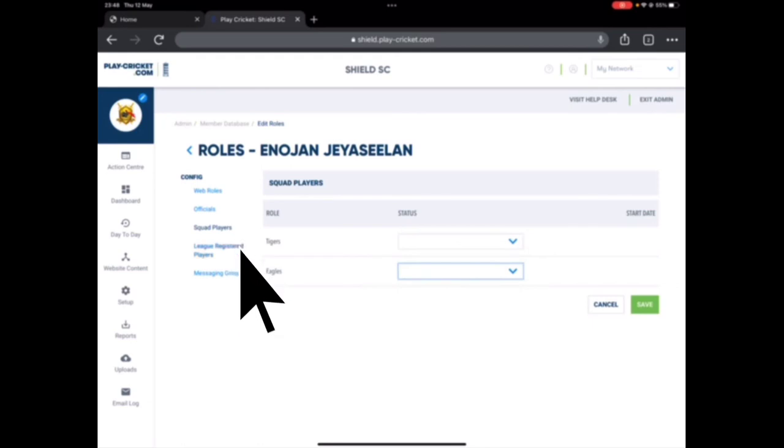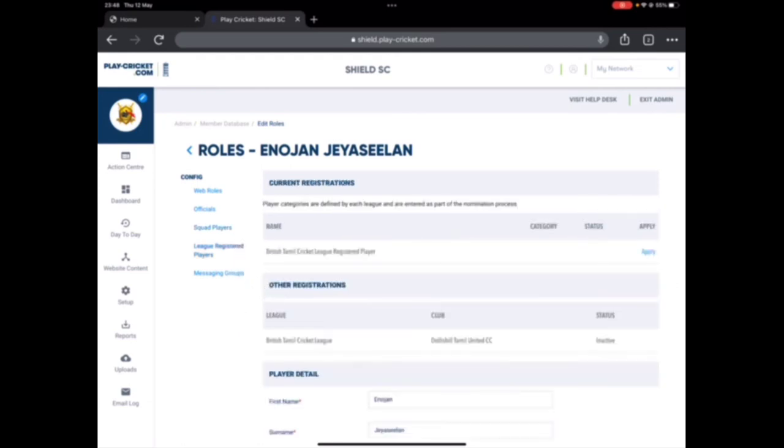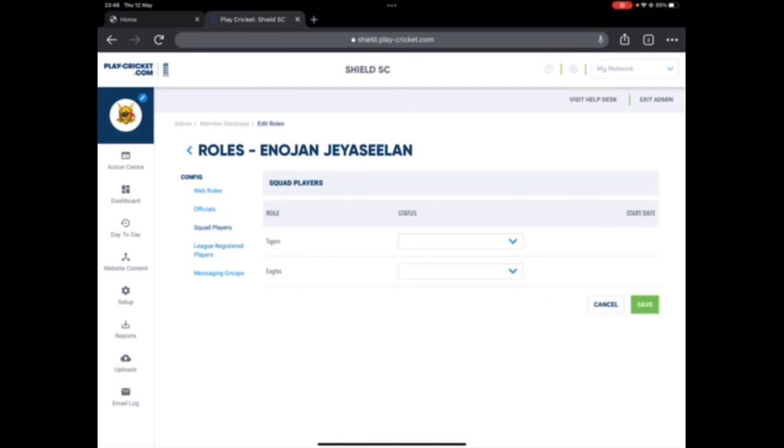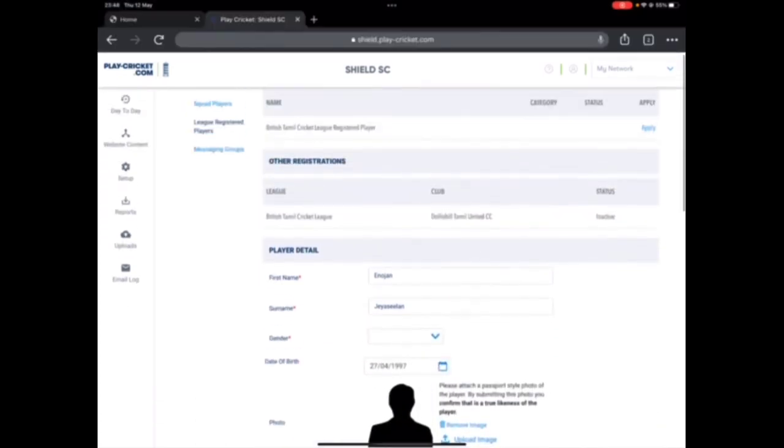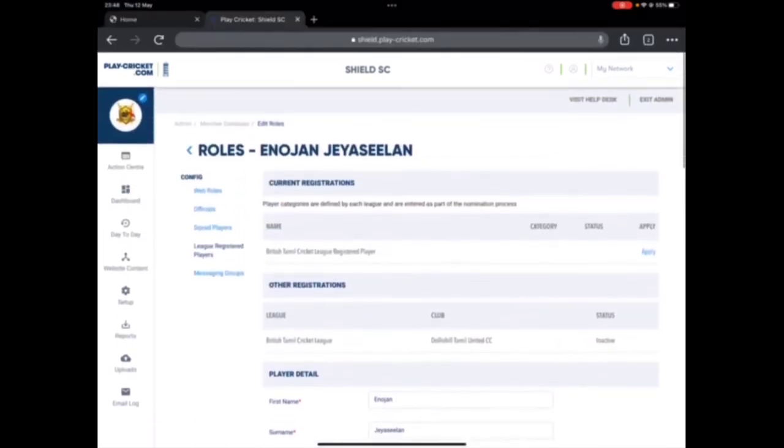Then I can, if I click on league registered players, this is the main part. So once you have chosen the squad, if you have one team you won't get this option. Then next step is to click on league registered players and make sure you apply, these are his details and you click on apply.